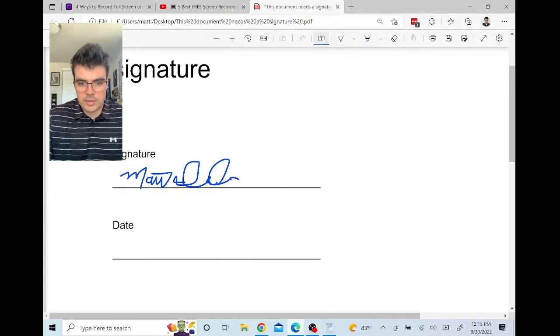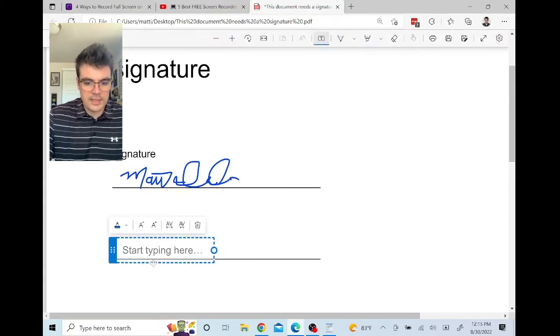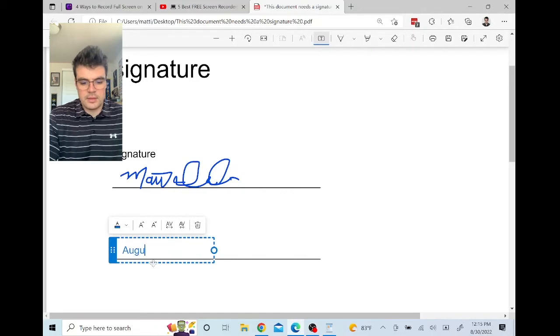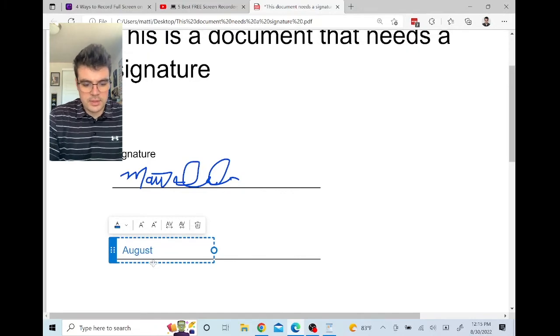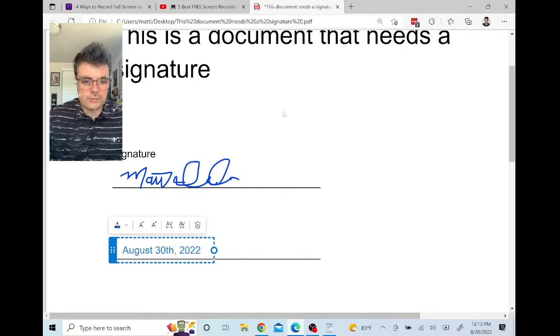For the date, use the text tool up here. We're going to add text using the text tool — August 30th, 2022.